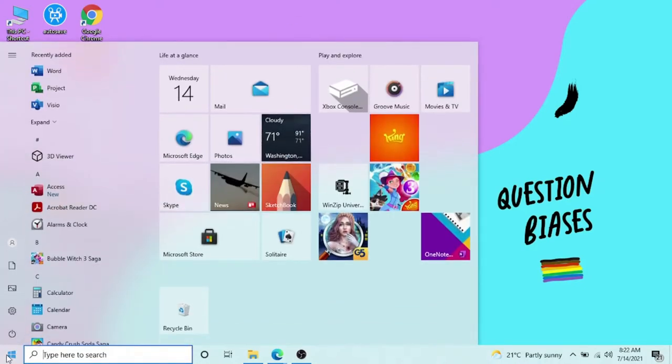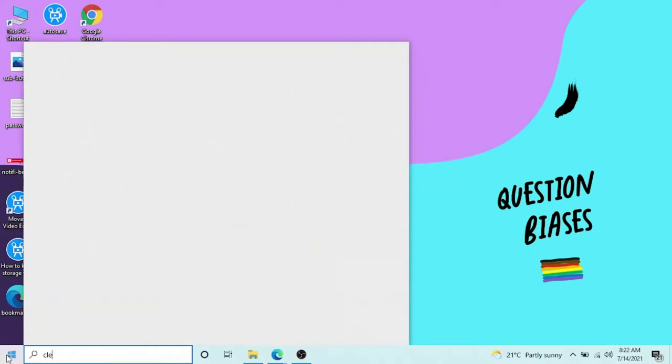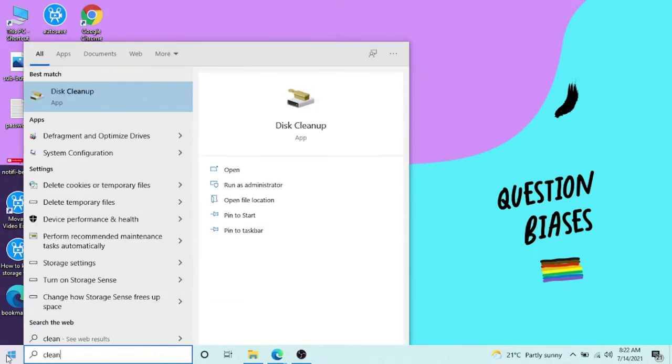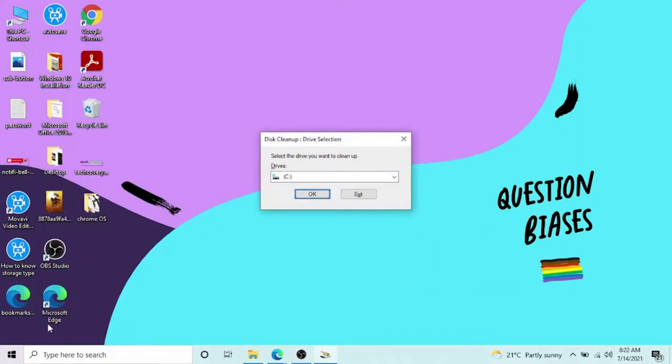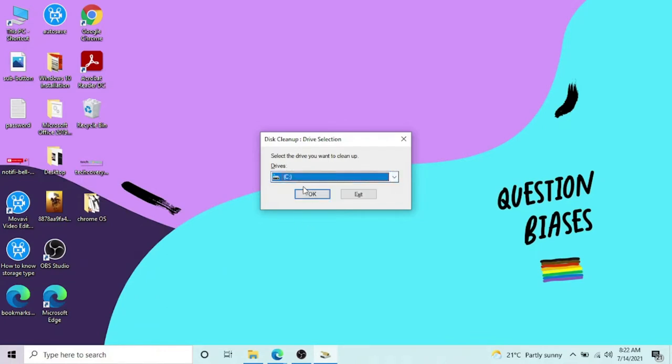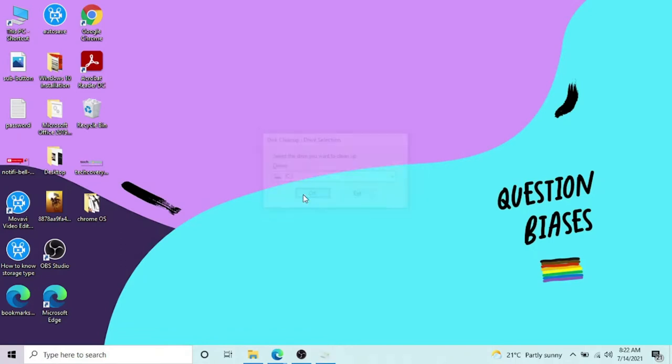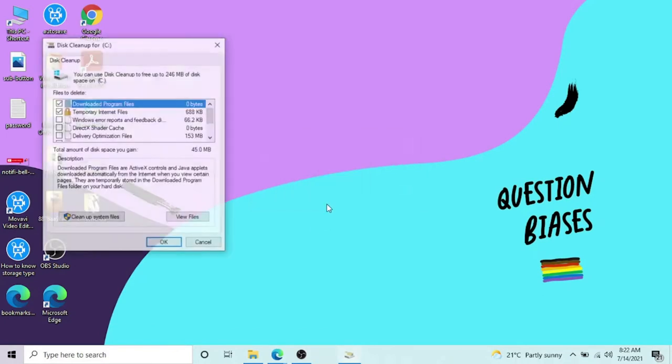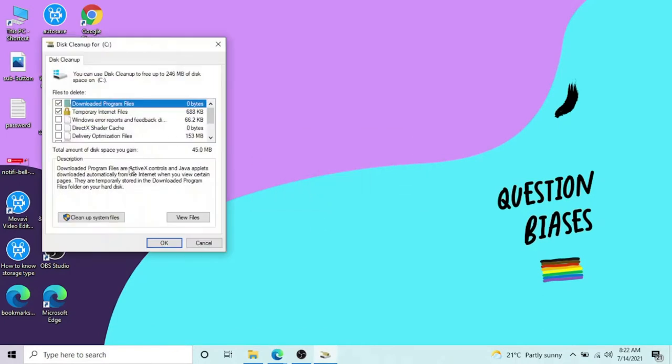It's gonna come up with Disk Cleanup. Click OK. It's gonna ask you which drive you want to clean up. It's C because my C drive has the operating system. Just confirm which partition has the operating system and open that one. I've opened this one.